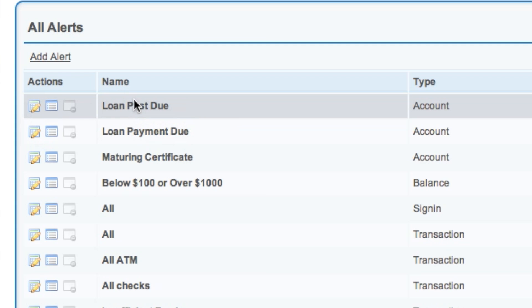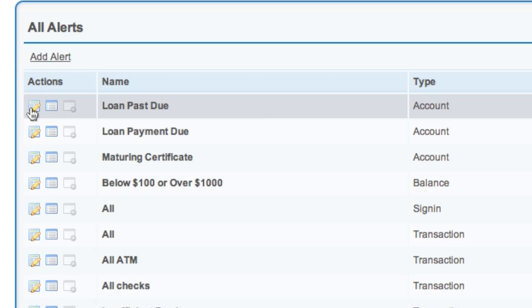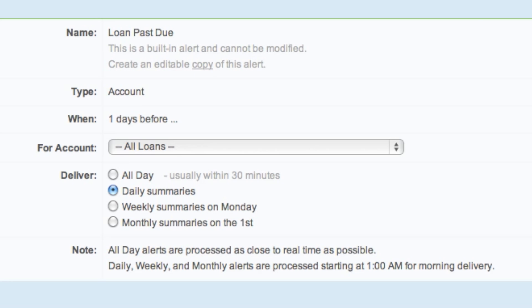There are some in the alerts tab that are already set up, which you can choose to edit so that you can start receiving these notifications.